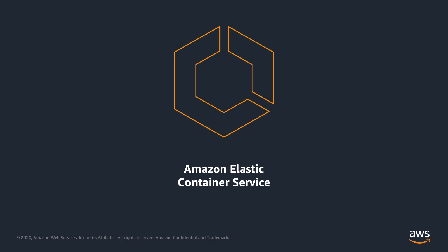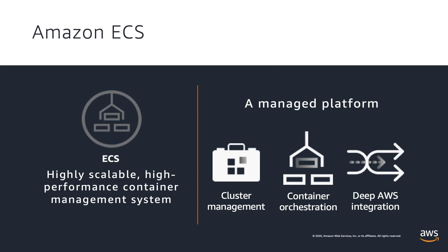Before we get started, let's begin by talking about ECS and how Copilot can simplify deploying applications to it. Amazon ECS is a container management service that makes it easy to run, stop, and manage containers in a cluster. With ECS, your containers are defined in a task definition which you use to run individual tasks or as a service.